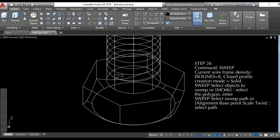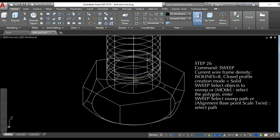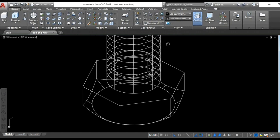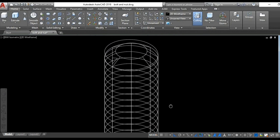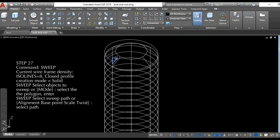Step 26: use the sweep command and select the path. Step 27: use the sweep command and select the sweep path, then change the 2D wireframe into shaded.